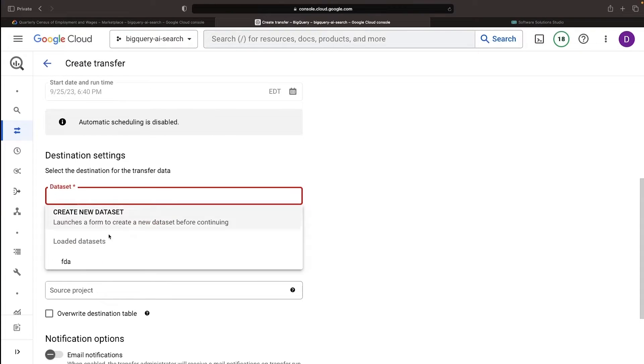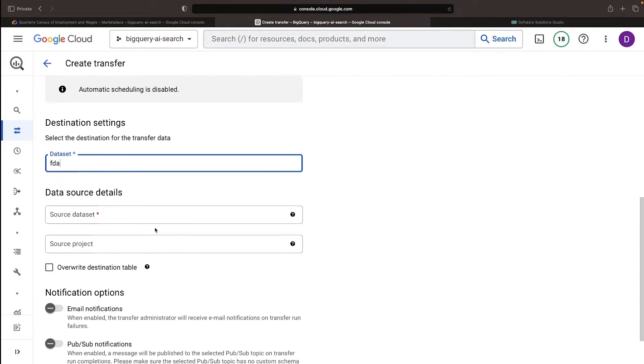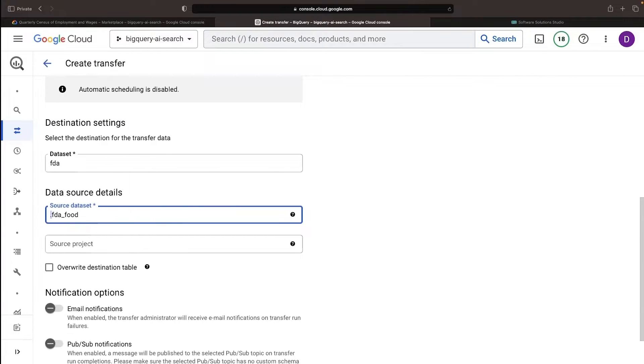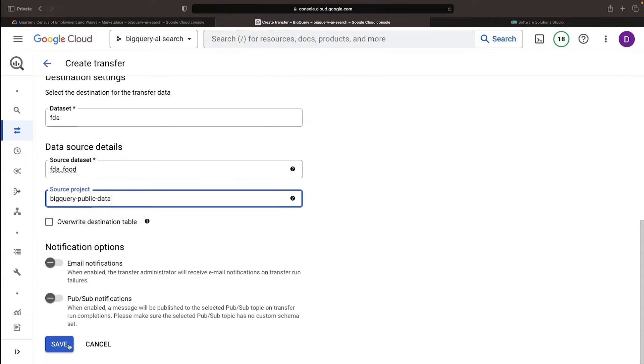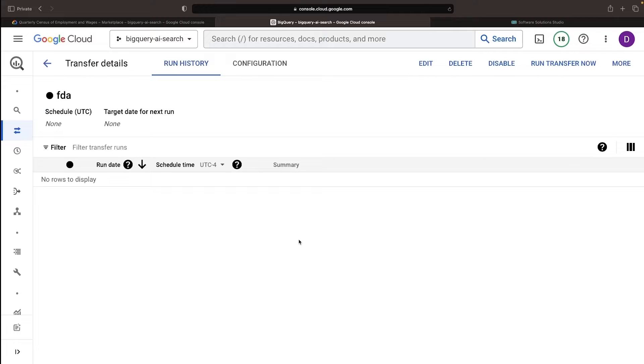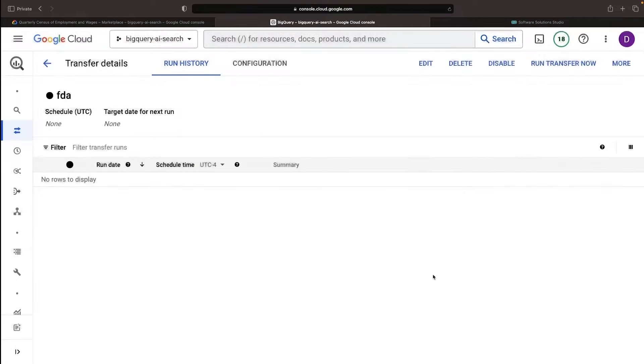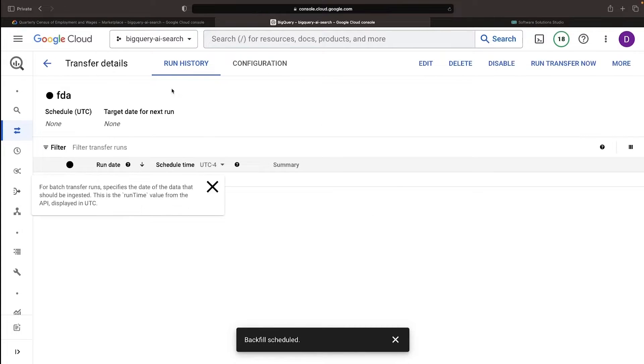Our destination? Our shiny new FDA dataset. The source will be the public dataset. For now, we'll do a one-time data transfer, but remember, we can always come back to this page to periodically sync our data, or even create a sync schedule.